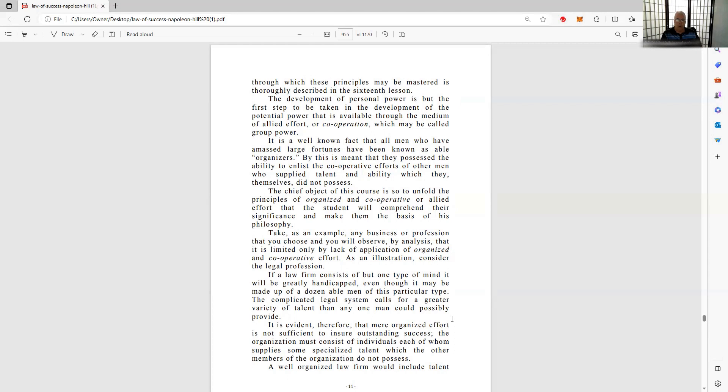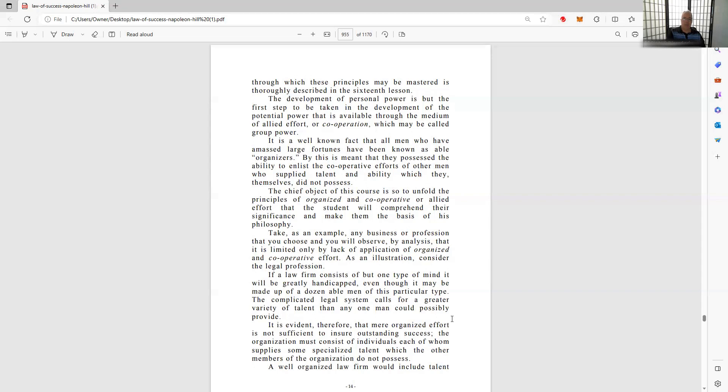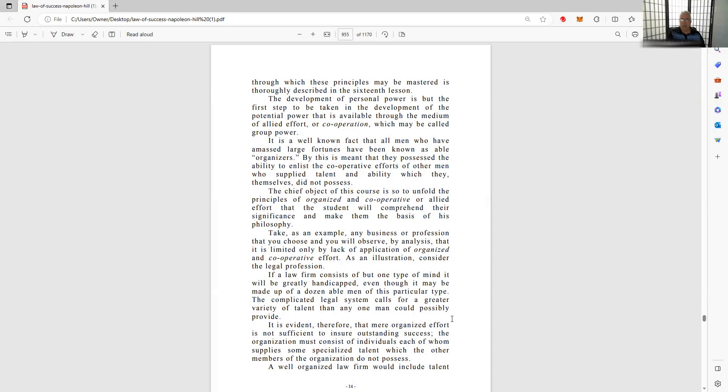As you have already learned, power is organized effort. The three most important factors that enter into the process of organizing effort are concentration, cooperation, and coordination. Take as an example any business or profession that you choose. You will observe by analysis that it is limited only by the lack of application of organized cooperative effort. As an illustration, consider the legal profession. If a law firm consists of but one type of mind, it will be greatly handicapped.